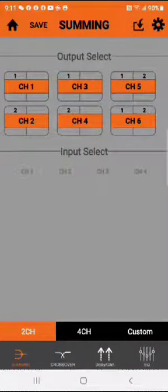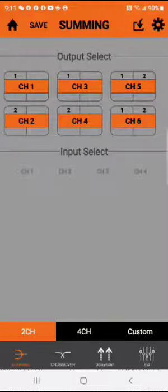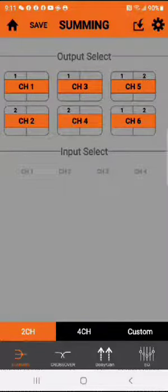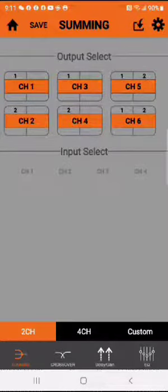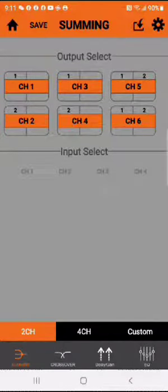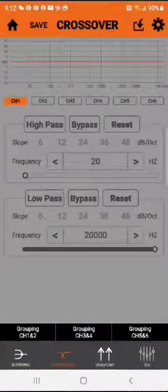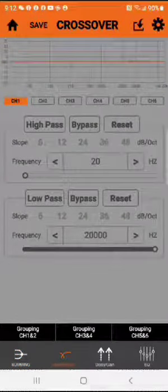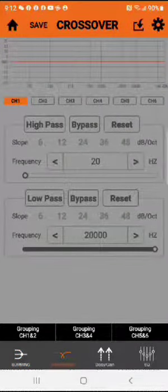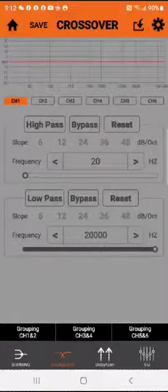Now before you do anything, don't have the system powered up except for the DSP because you want to save settings before powering up the system. You want to set crossover frequencies because on a motorcycle you always want to high pass.